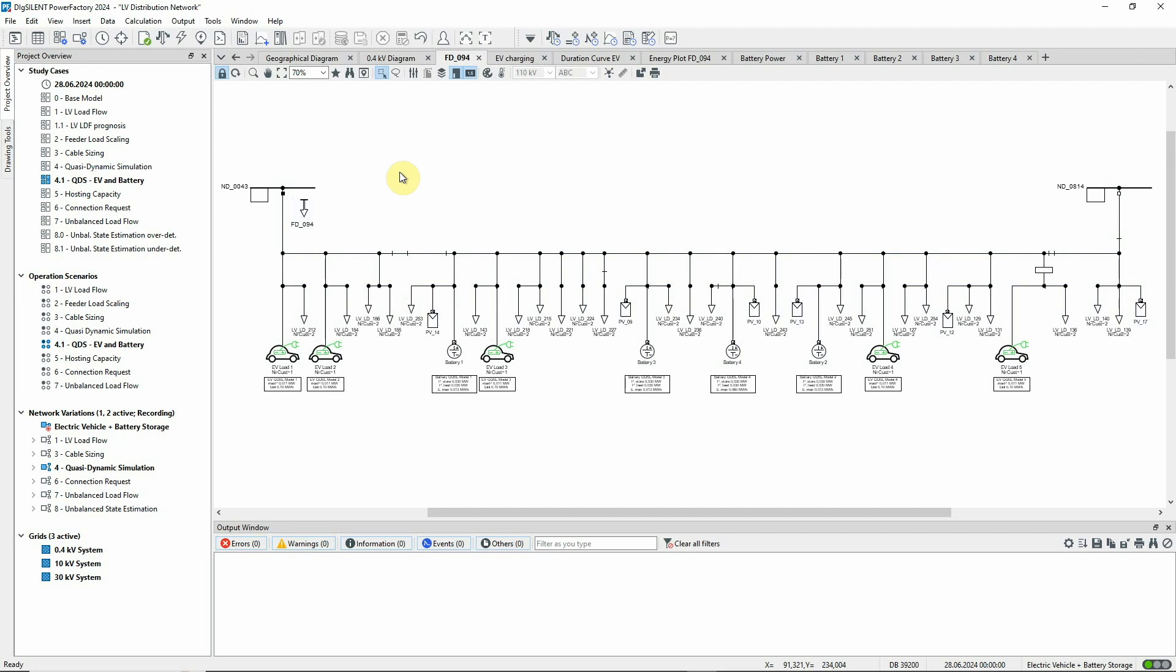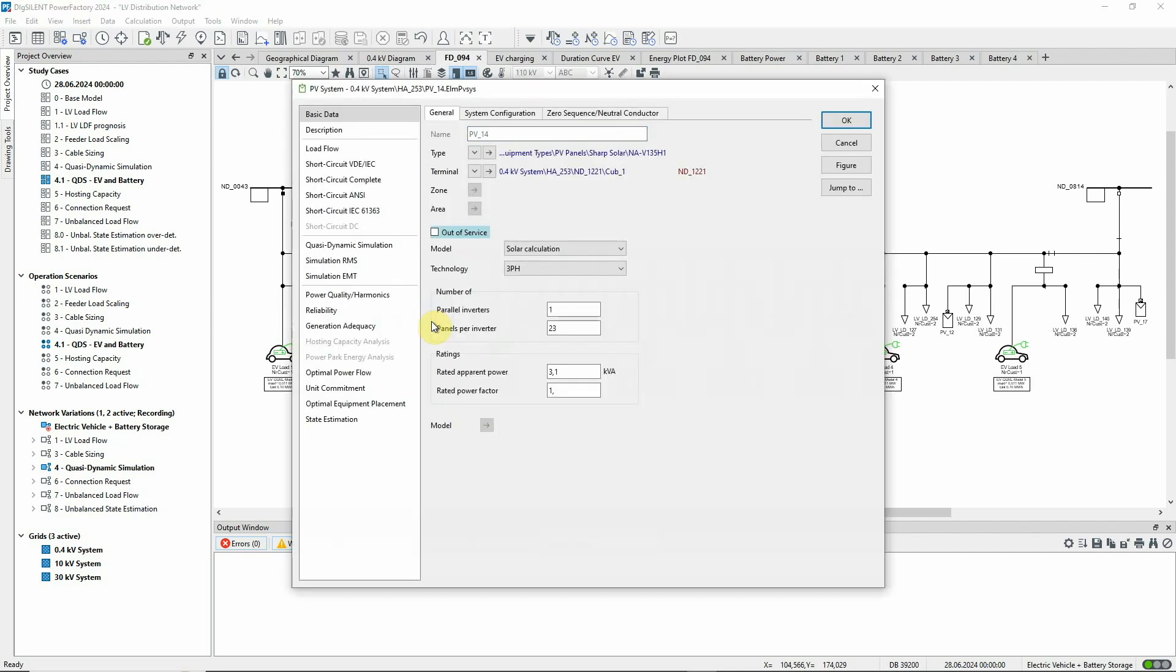First, let's look at one of the PV generators. Its active power output is determined using the internal solar calculation model.